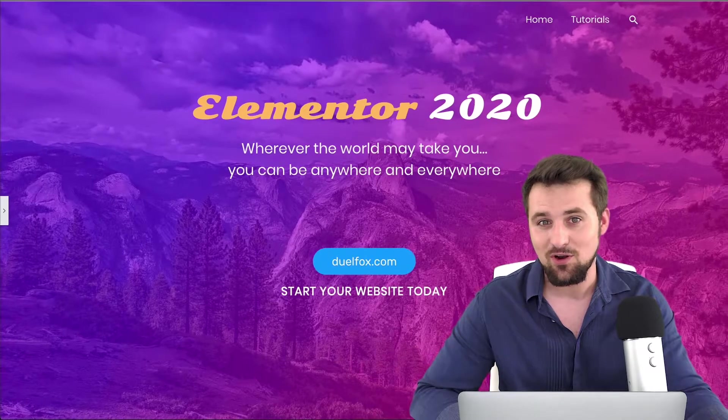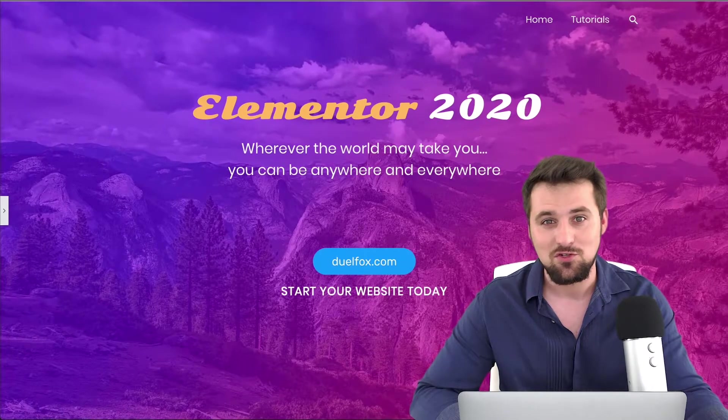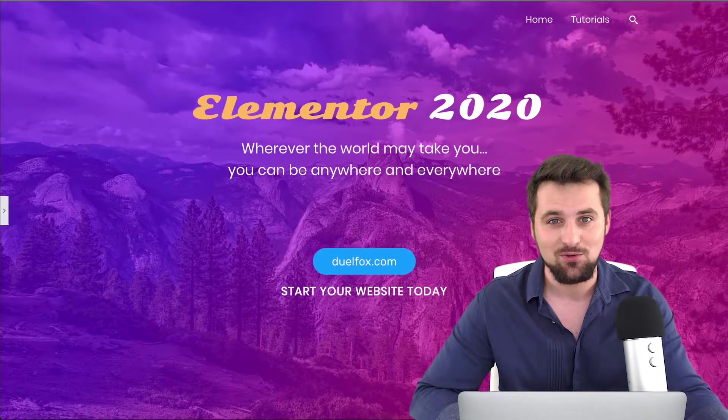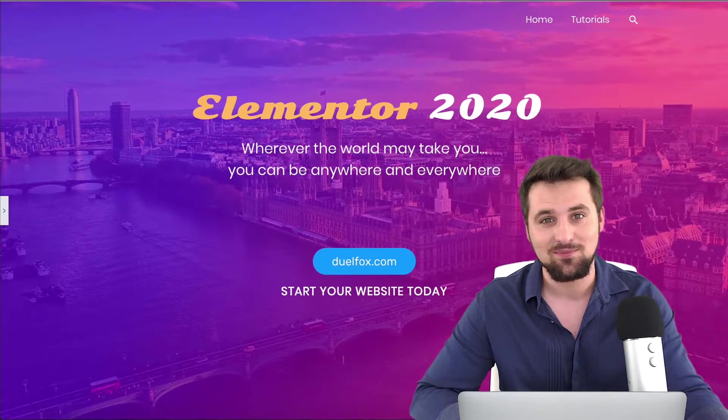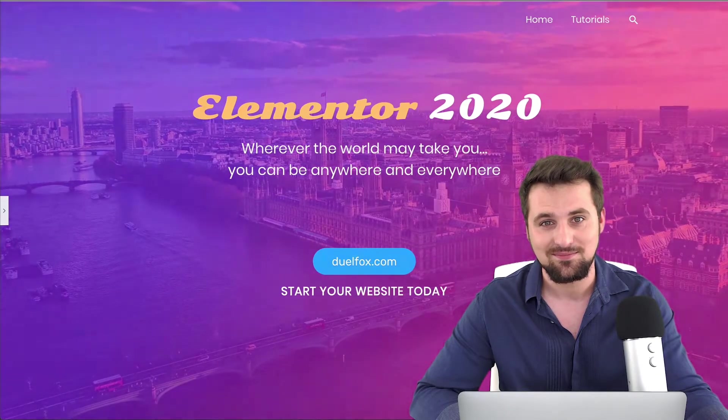So please do like the videos, subscribe to the channel, and now without any further ado let's get straight to it and dive on in.